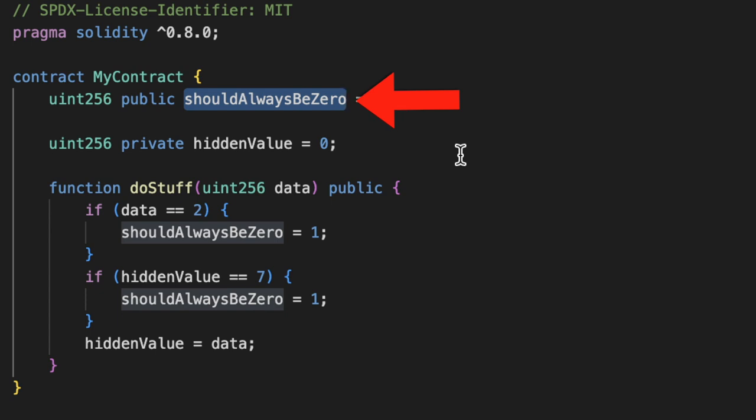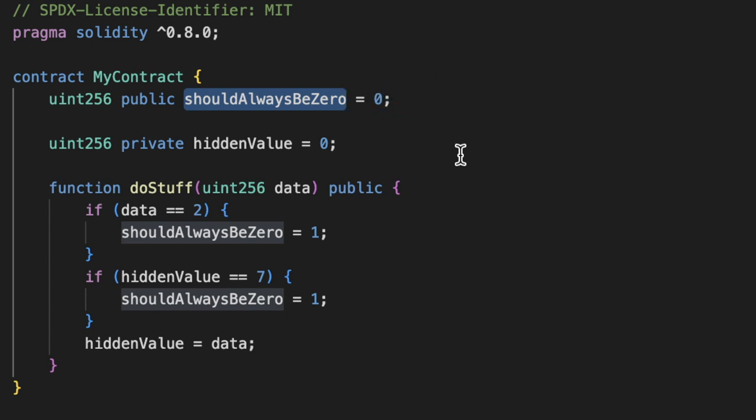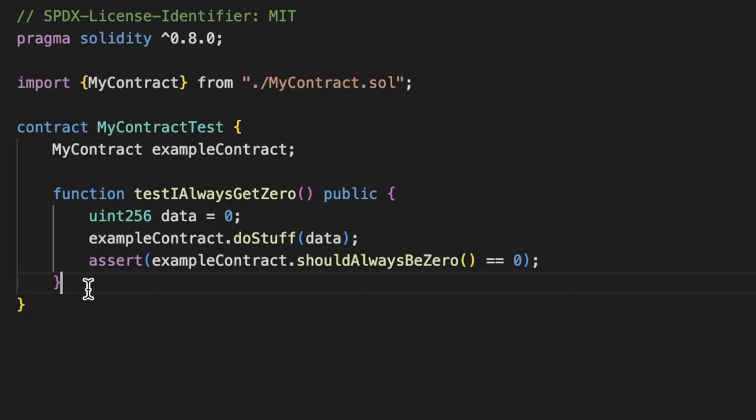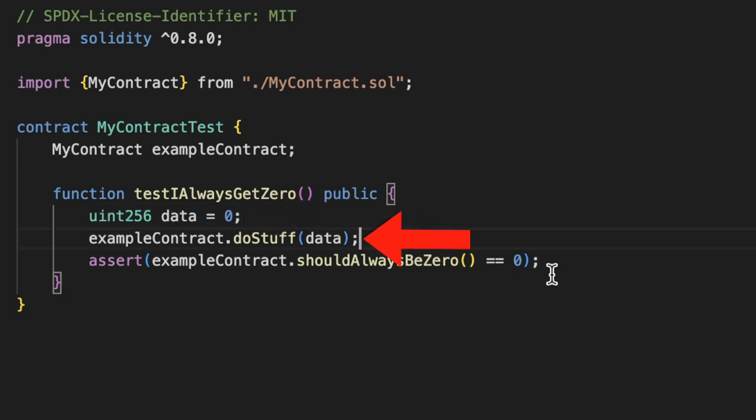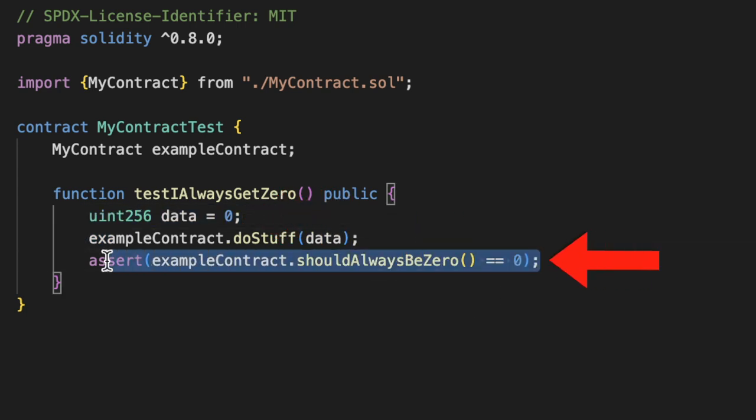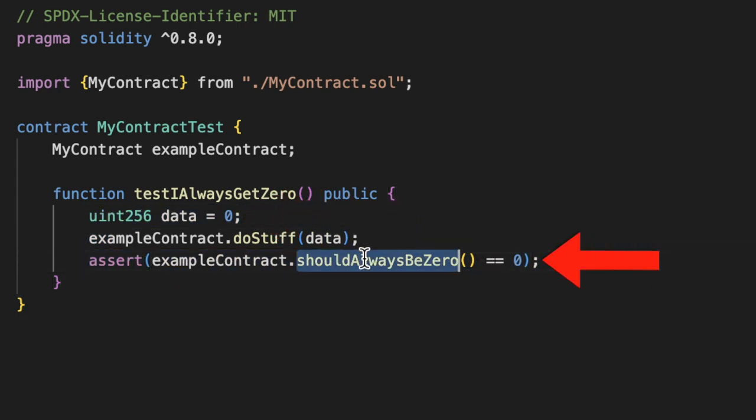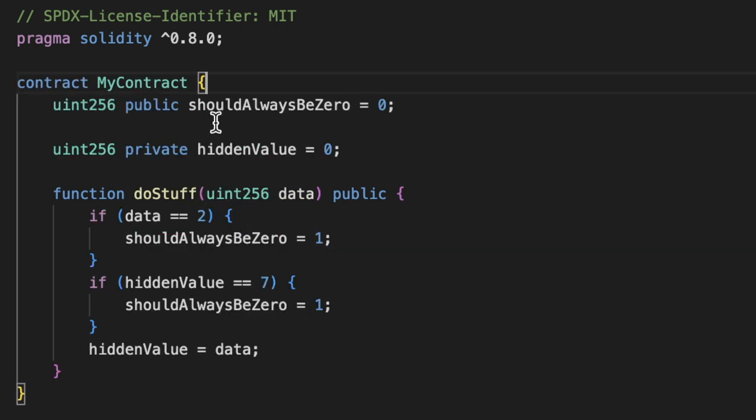Now a normal unit test for our code might look like this: we pass a single data point, we call the function, and then we do our assertion to make sure that shouldAlwaysBeZero is in fact zero. And with this, we might think our code is covered, but if we look back at our doStuff function a little bit closer...